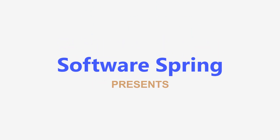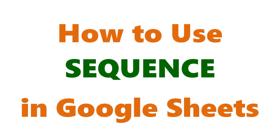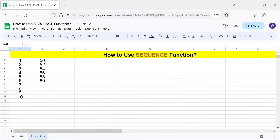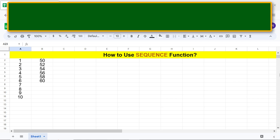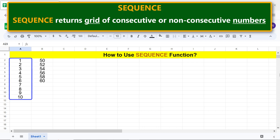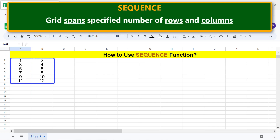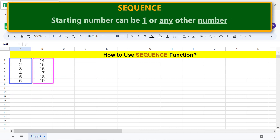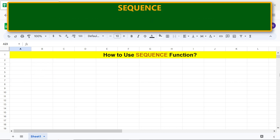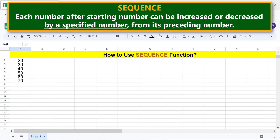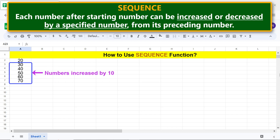Software Spring presents: how to use SEQUENCE in Google Sheets. Welcome to this tutorial on the SEQUENCE function. SEQUENCE returns a grid of consecutive or non-consecutive numbers. The grid spans a specified number of rows and columns. The starting number can be one or any other number, and each number after the starting number can be increased or decreased by a specified amount from its preceding number.